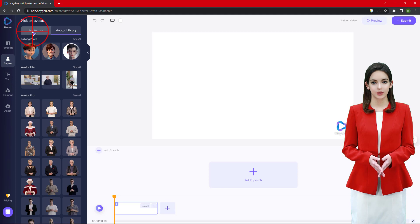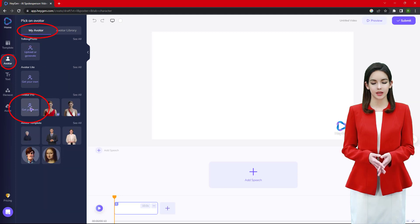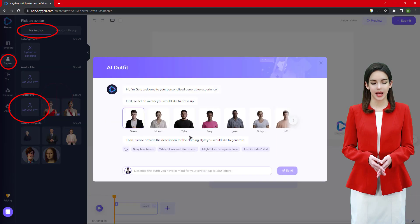Get your own avatar and create an AI outfit. You can choose any avatar provided in the list, including Monica, Tyler, Jake, Daisy, Jeff, or many more.